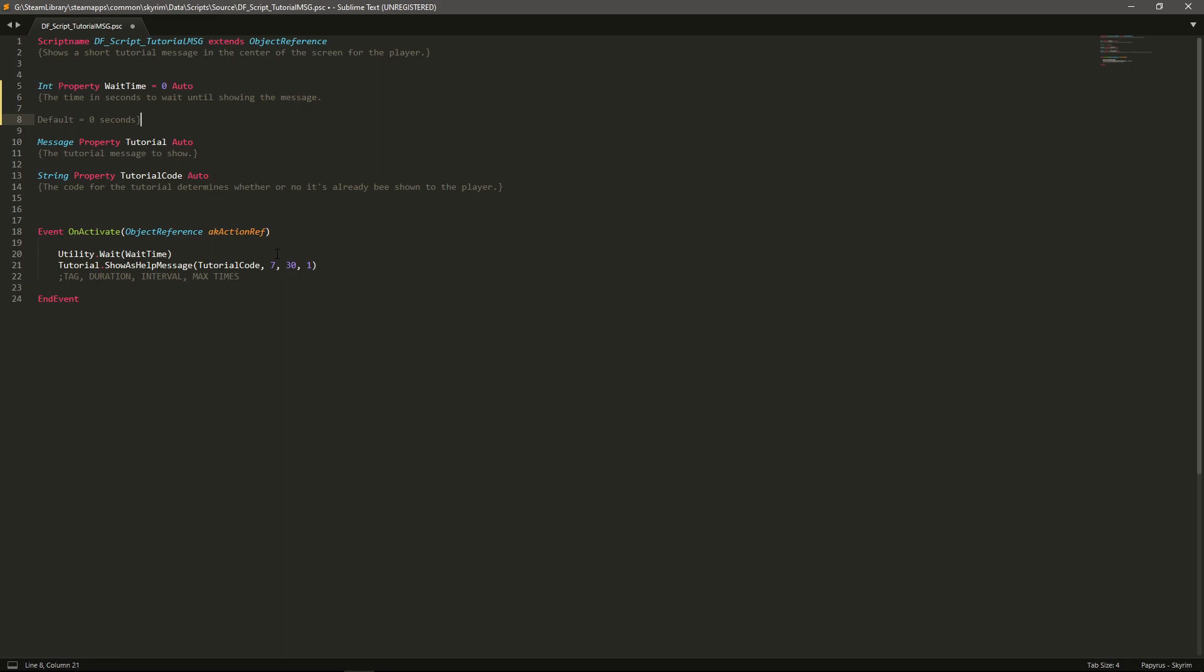It'll wait that amount of seconds then fire off. Now the reason I do this is because you may well be activating something that goes into dialogue or goes into a menu and you want it to wait until you're outside of the menu for it to show.